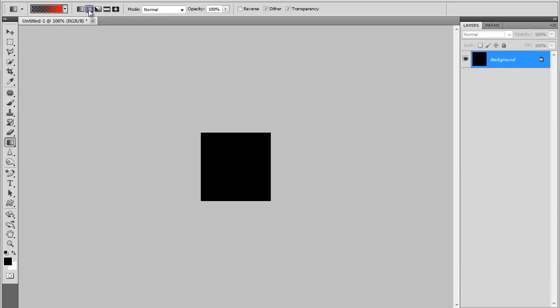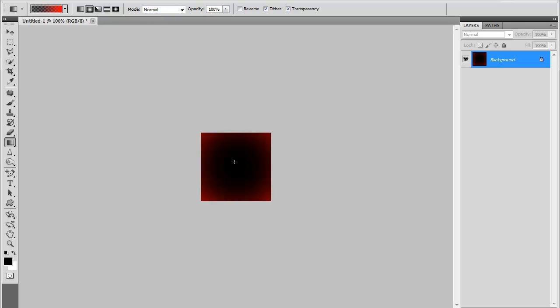Make sure it is set on radial and not the original gradient. Go to about the center and drag it out until you get exactly what you want. You can see how it's red around the edges.